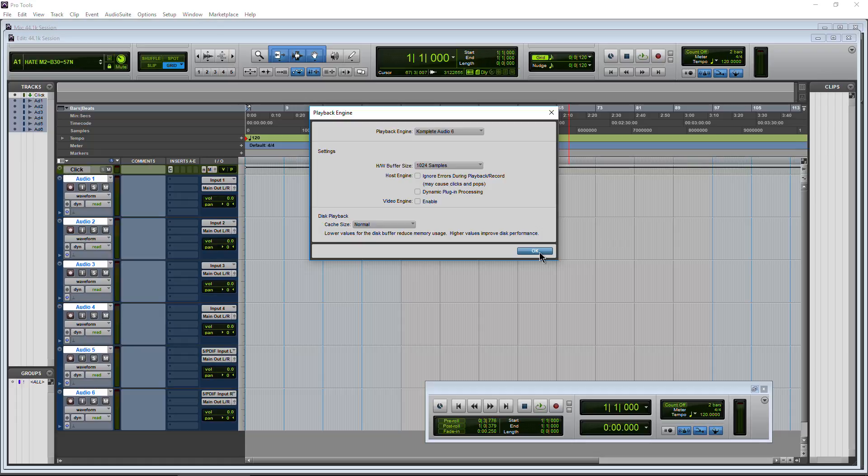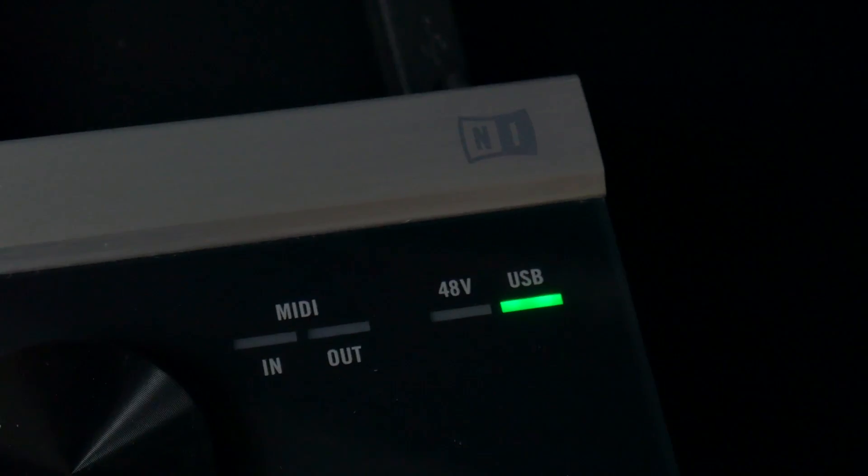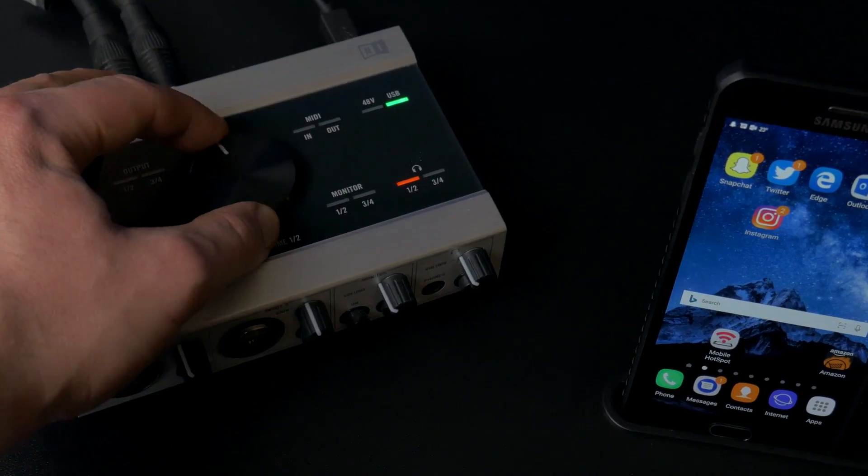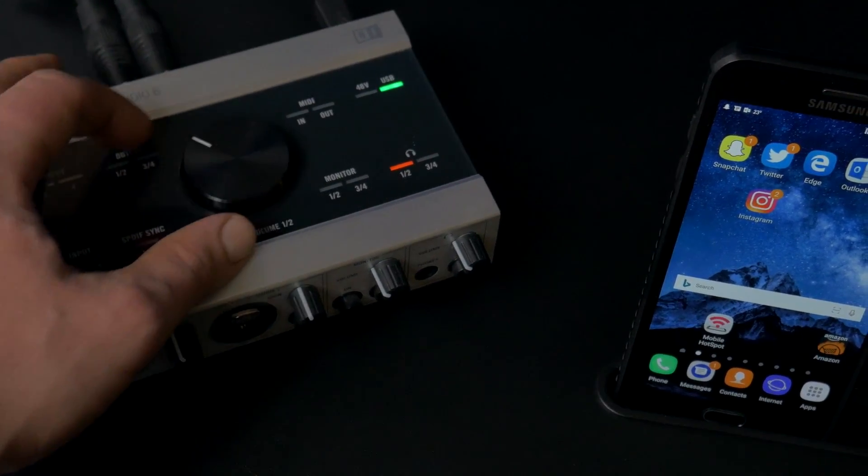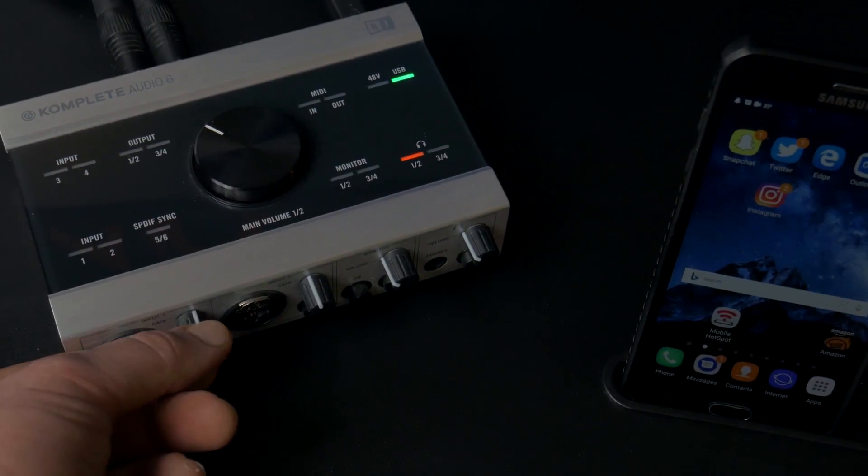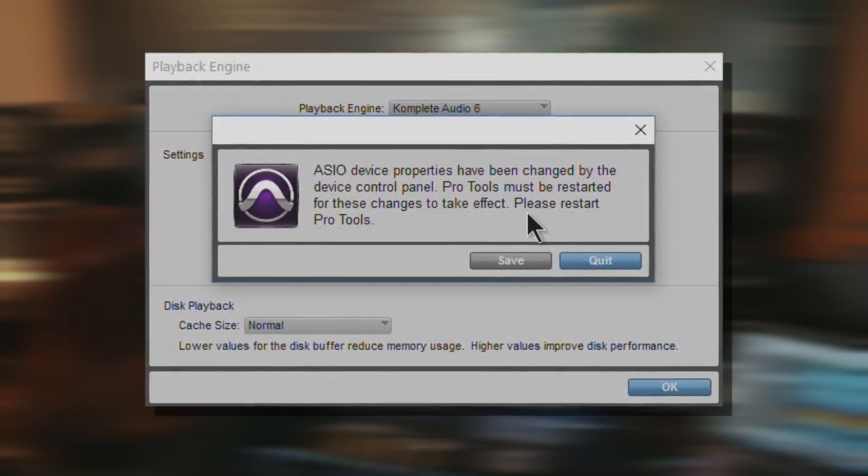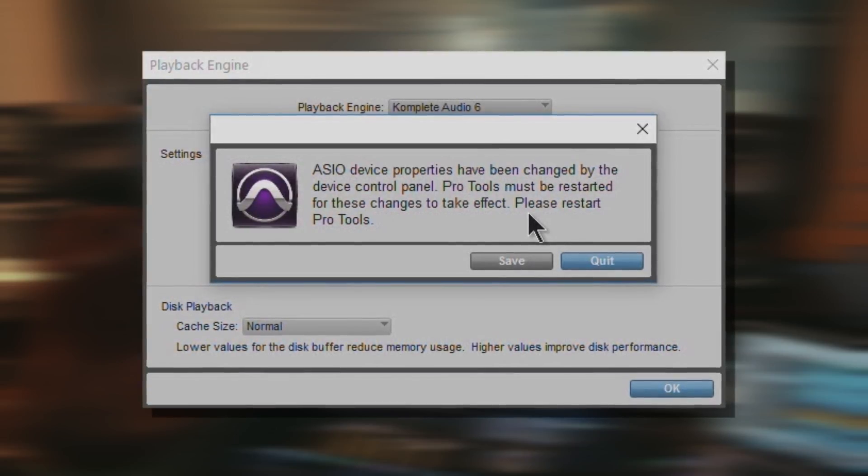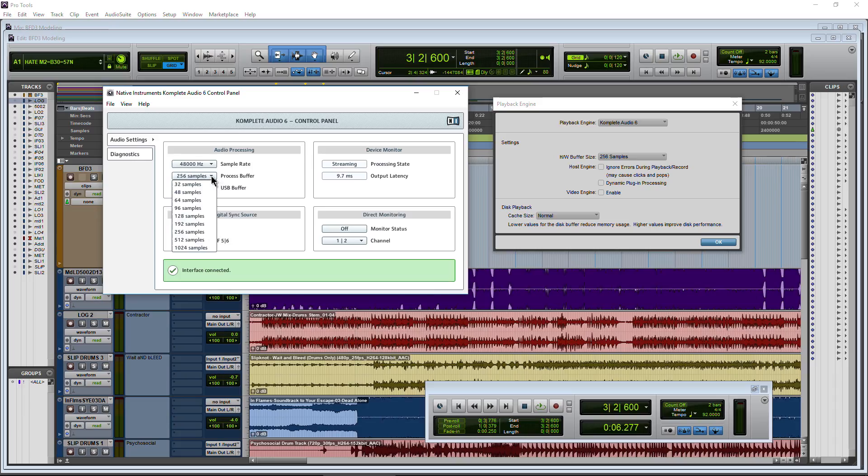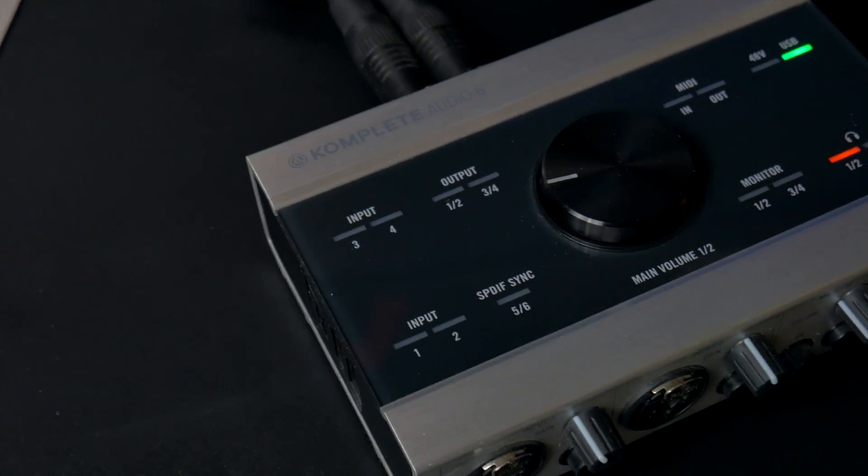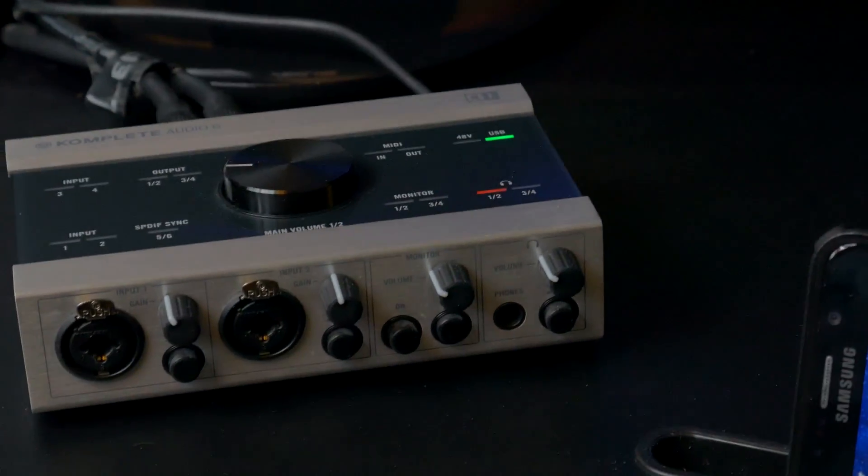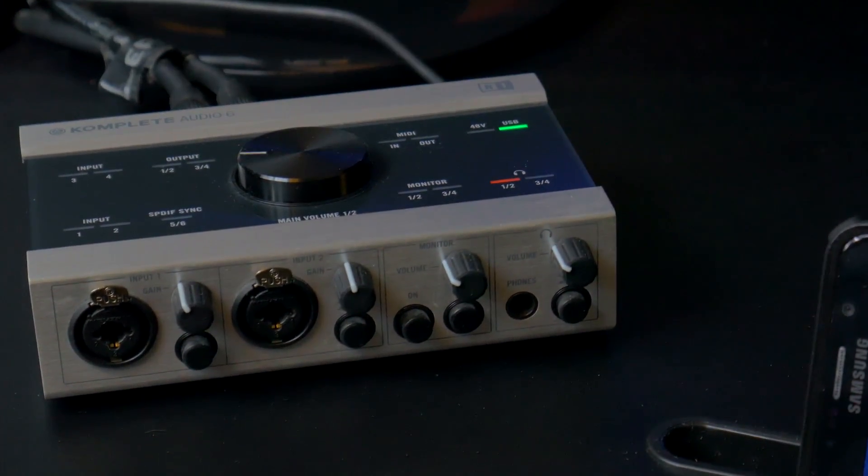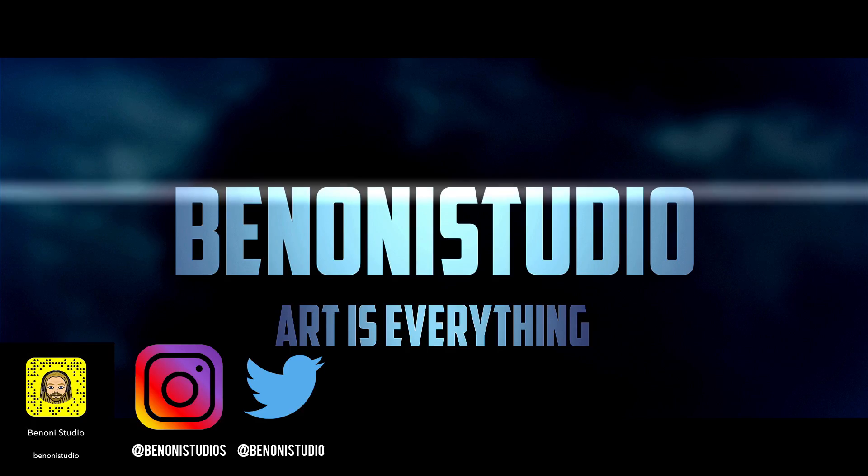So two great improvements for third-party interfaces, especially the Native Instruments Complete Audio 6 here on Windows. Whenever you are using Pro Tools, it was always a pain to have to shut down Pro Tools and restart it at the sample rate and the buffer that you wanted. Now you can just change it just like any other audio interface. That's the Native Instruments Complete Audio 6 being used here in Avid Pro Tools.